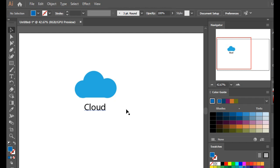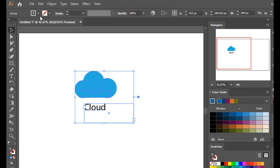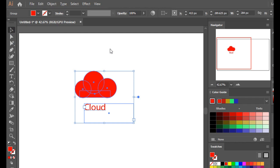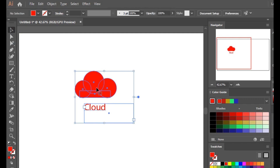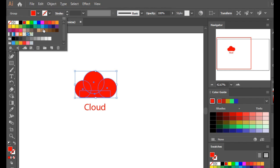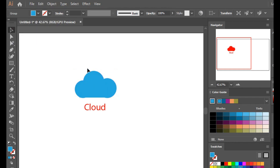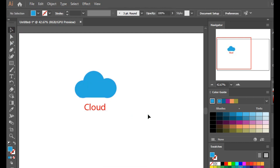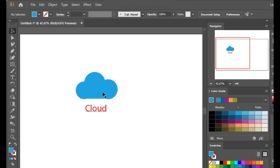Grouping makes your life easy and is a way to optimize your work. If I want to change the color to red, the whole group changes color. If I want to change only the cloud's color, I first have to ungroup them, then change the cloud color, and then group them back together.